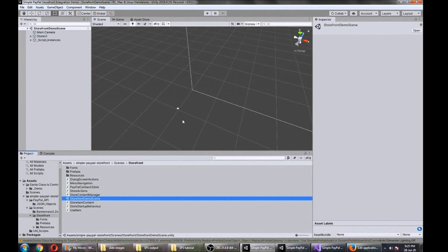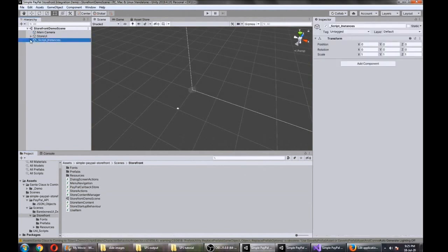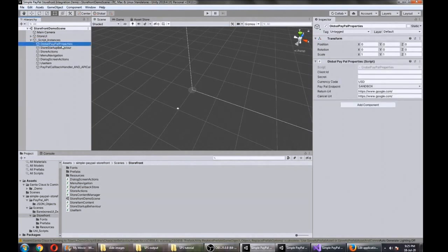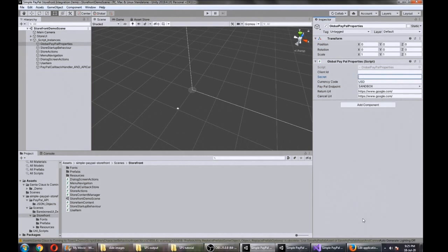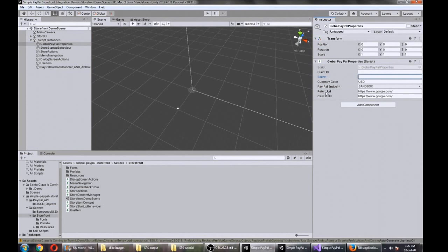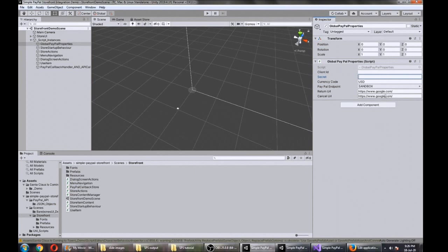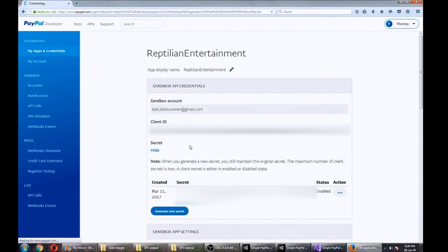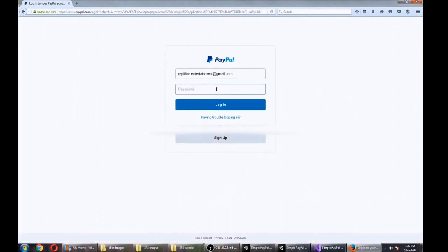There's one main property file that you'll need to configure and that's under the script instances, global PayPal properties. These are the two properties here: the client ID and the secret that we set up earlier. We'll just go and grab those now and drop those in. You'll notice that our sandbox is selected here and we'll be using USD currency. You'll also notice the return URL and cancel URL just default to google.com, but if you were to do this properly you might want to have your own website or some other final location that the player lands on when they finish their payment.